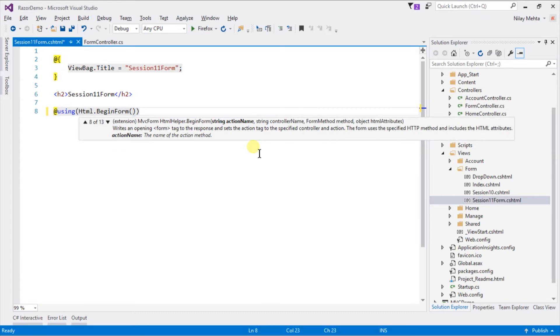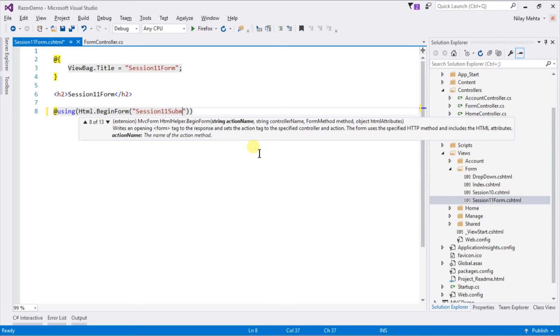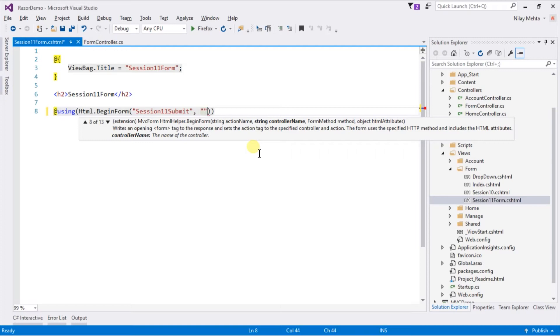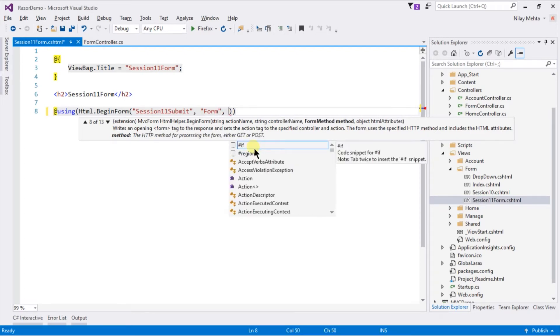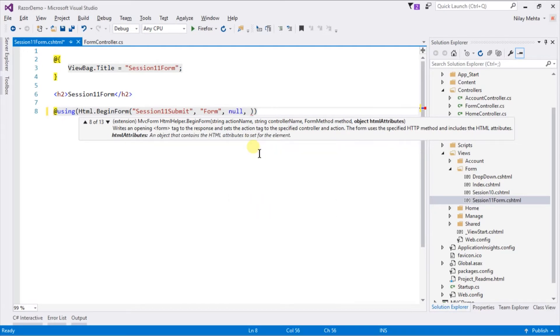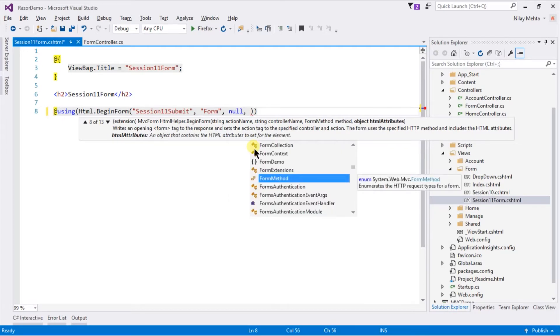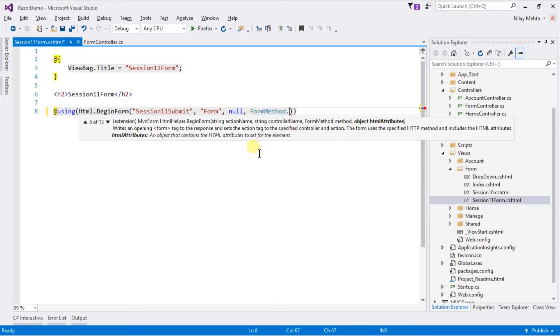First parameter is action name which should perform when form is submitted. I am going to use action name Session11Submission as action for our form. Second is controller name in which action is present. Third is extra route parameters if required. In our case I am going to use null. Fourth is HTTP method whether form submits as post method or get. I am going to use post.